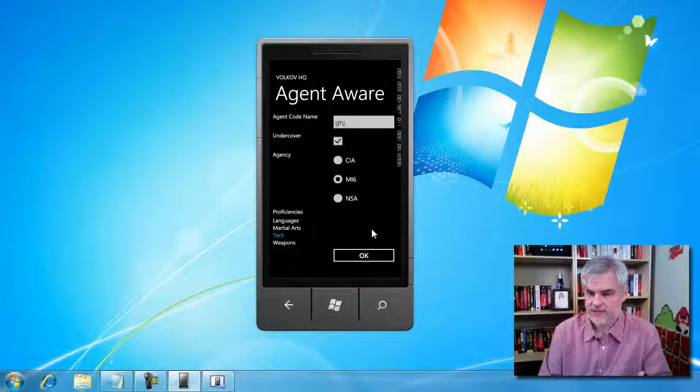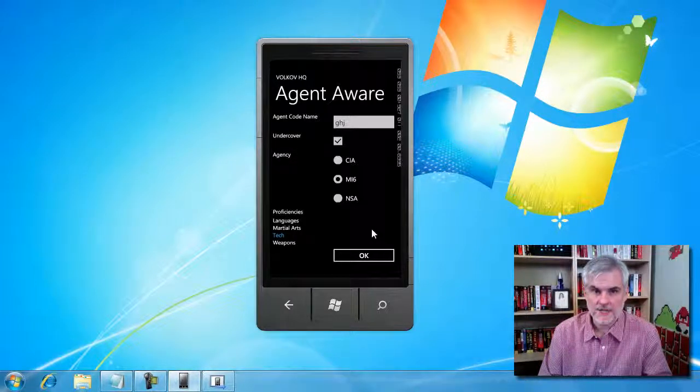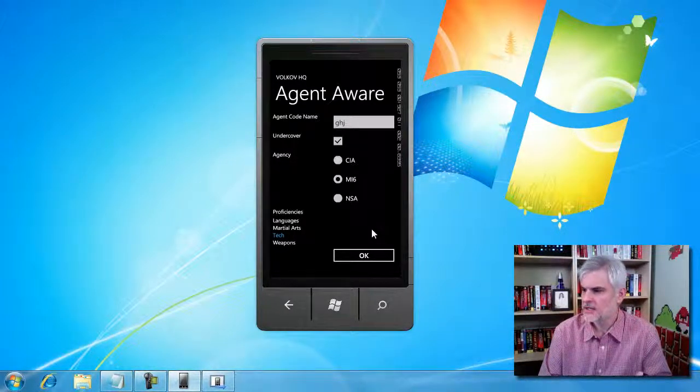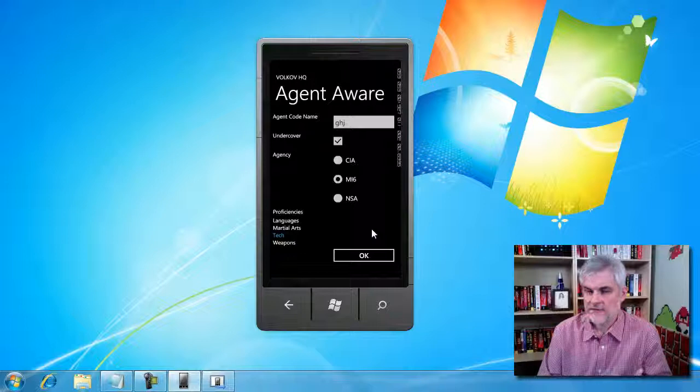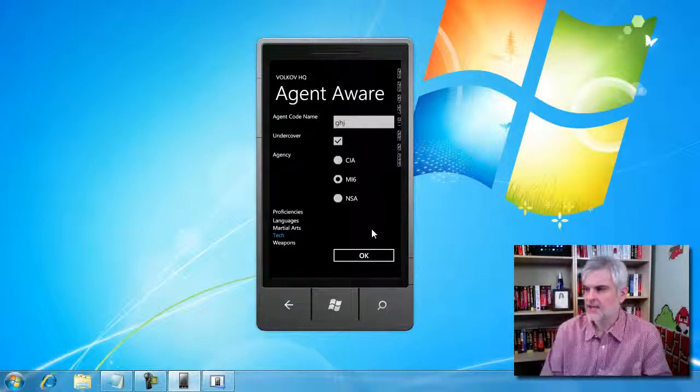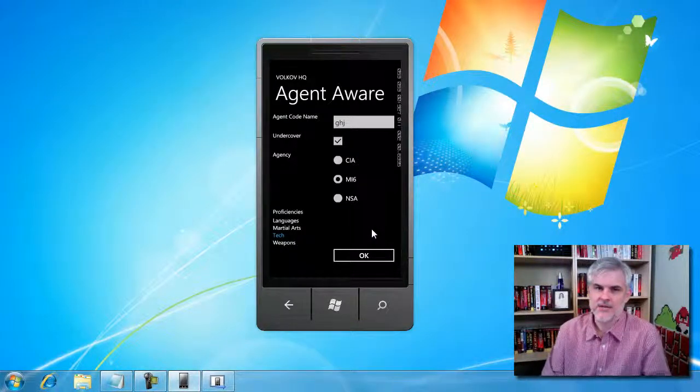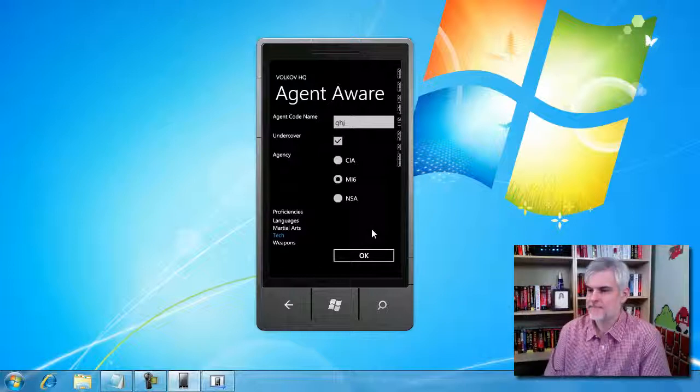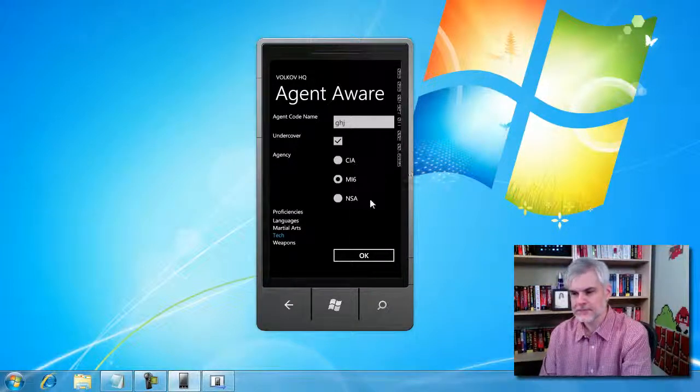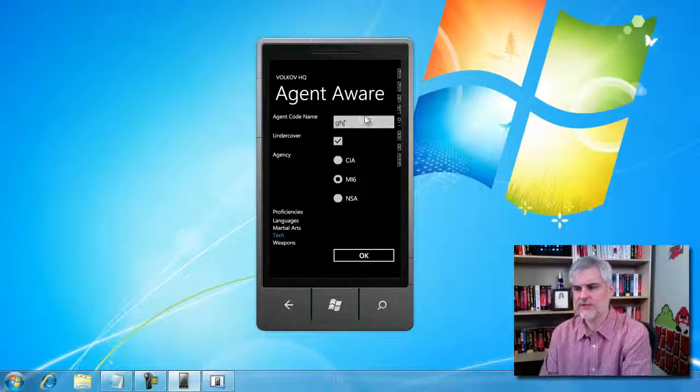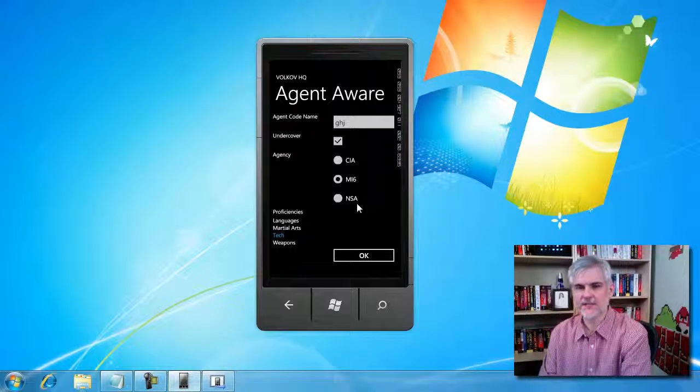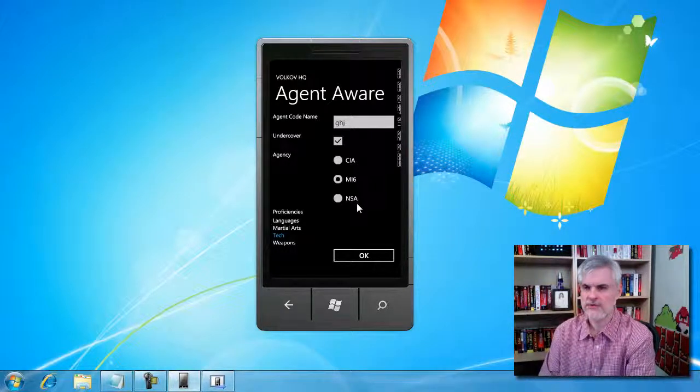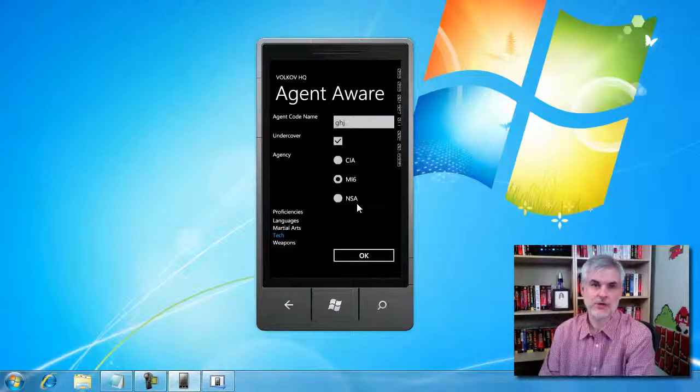Is undercover, which should be a bool, proficiency, which should be a string, and then also record created date time, which should be of type DateTime. So all of the records, all the information rather that is collected from this phone should fit into one of those, except for the record created date time.